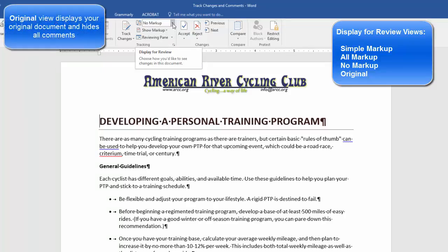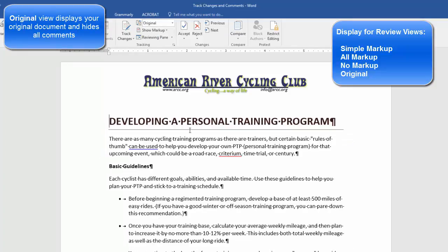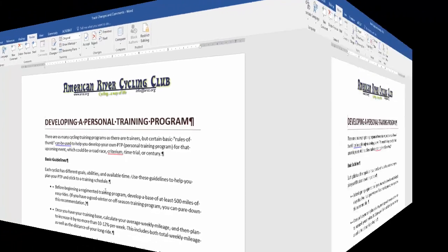you can click the Display for Review drop-down list and choose Original. That will display your original document without any of the changes I've inserted.